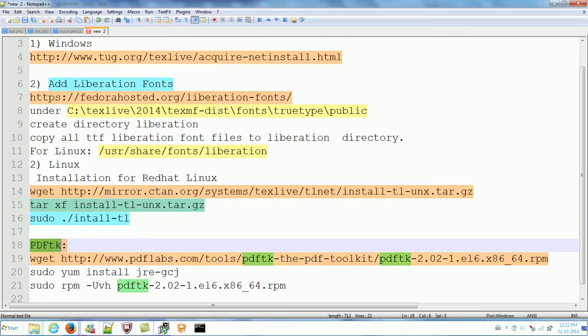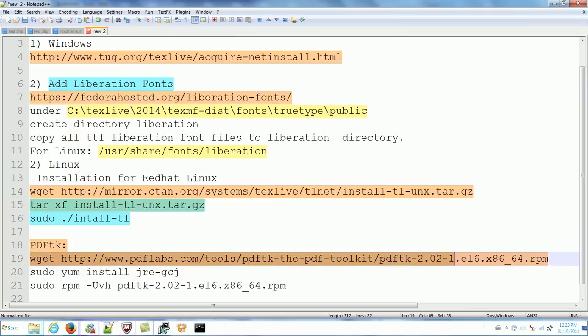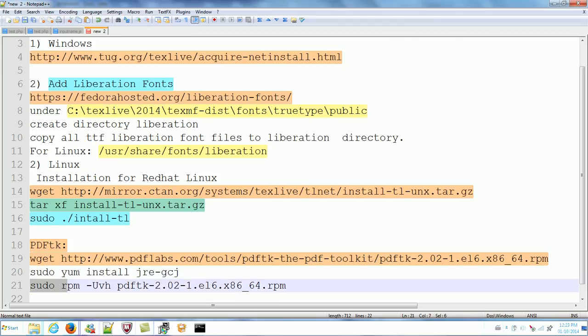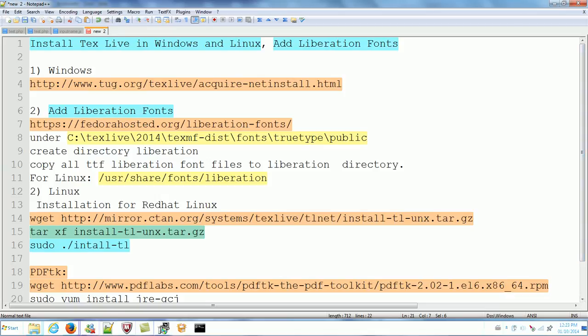Another thing is that on Linux you may need to install pdfgk. Use wget to get the RPM from pdflab.com, get the pdf.rpm, and use yum to install this package as an RPM. Thanks for watching. This is the process to install TeX Live in Windows and Linux, and also how to add new fonts such as Liberation fonts.